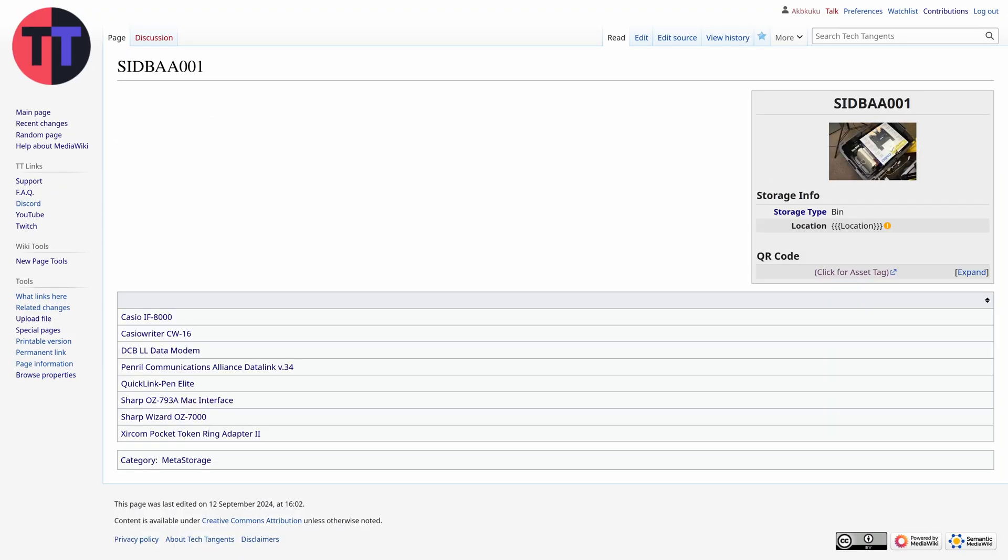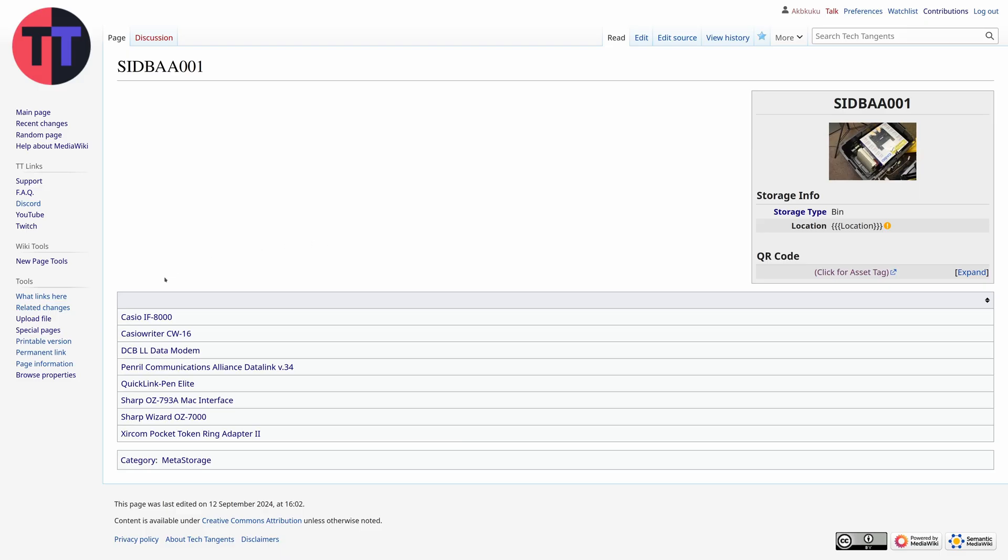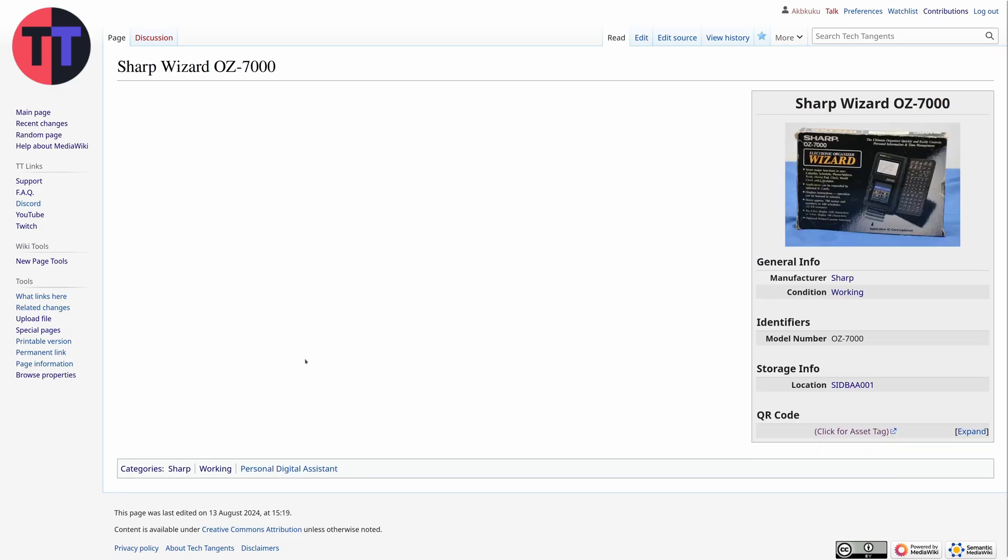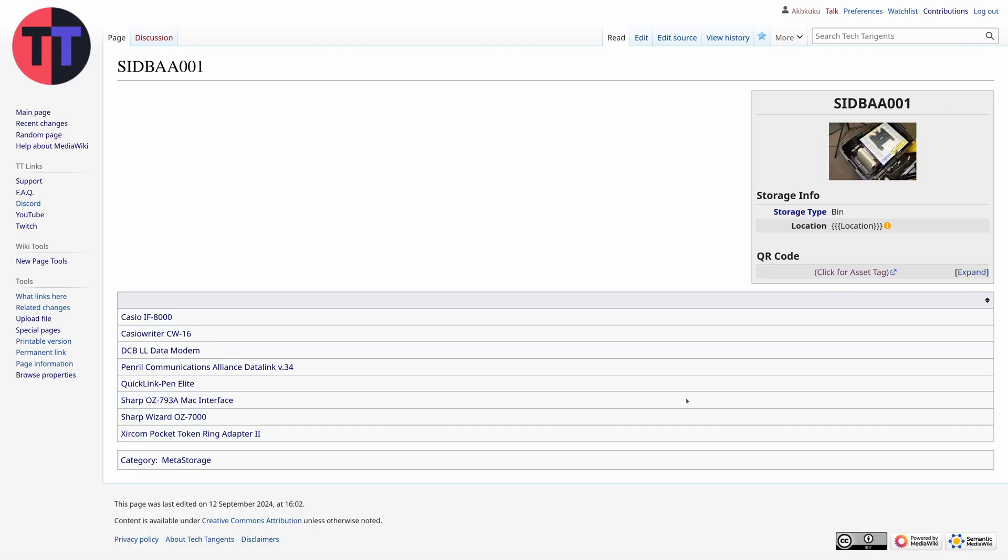Now the other half of this are pages for storage locations. As an example I can create a storage location that is a bin and then on any hardware page I can set that as the storage location for the page or for any unique examples. With that set the storage bin page then updates to reflect that.